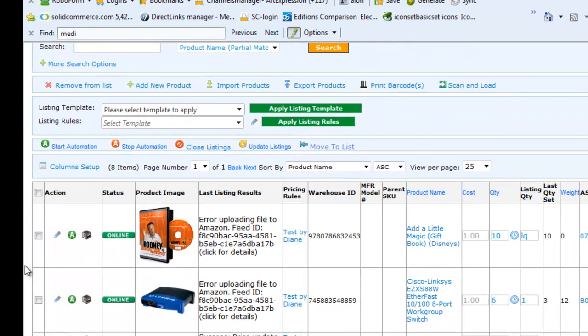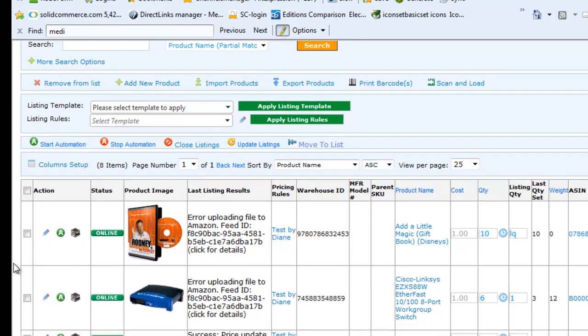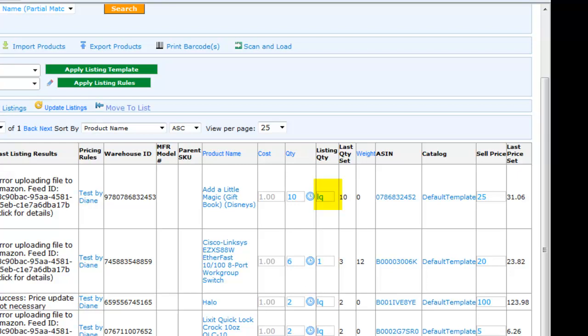You can add or remove fields to view by using the column setup here. Another powerful feature of the platform is your ability to customize your listing quantity per marketplace. For example, this product shows LQ, which stands for Listing Quantity. This means that it will list all available quantity that you have in your warehouse to Amazon.